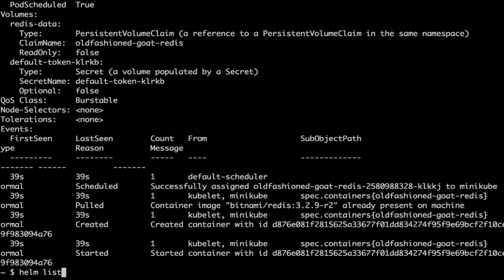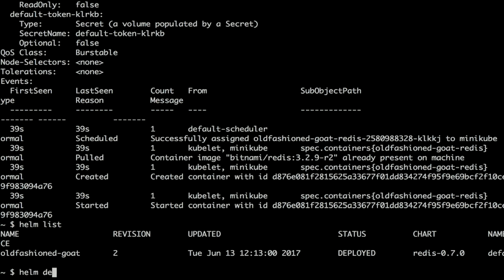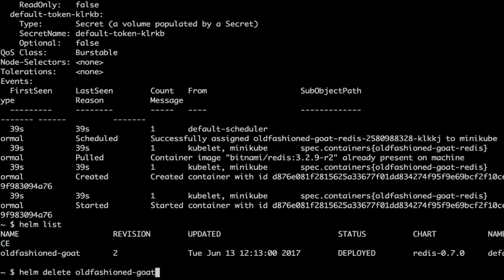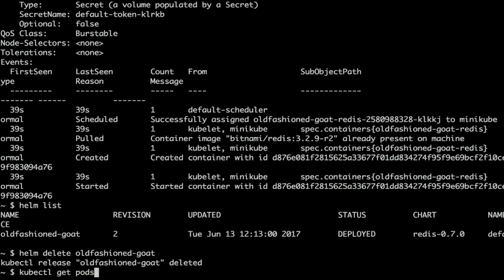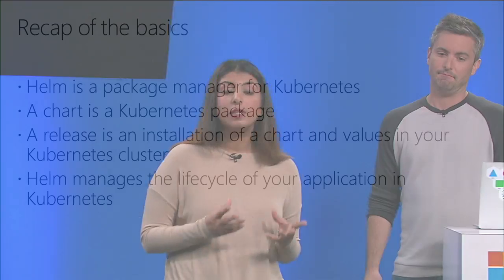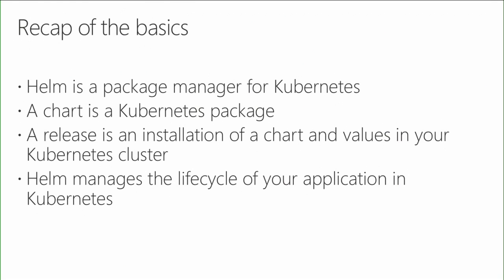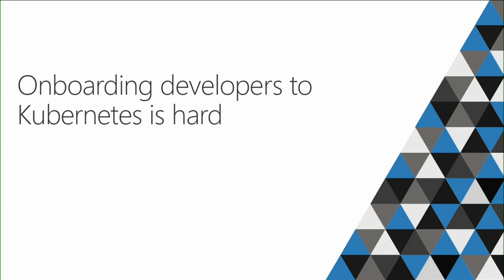Some other commands: helm list lists the releases you have. We can also delete 'old-fashioned-goat' — and if we drop back down into our cluster, no resources are found. To recap the basics: Helm is a package manager for Kubernetes, a chart is a Kubernetes package, and a release is an installation of a chart and its values in your cluster. Helm is a little more than just a package manager because it also manages the lifecycle of your application.